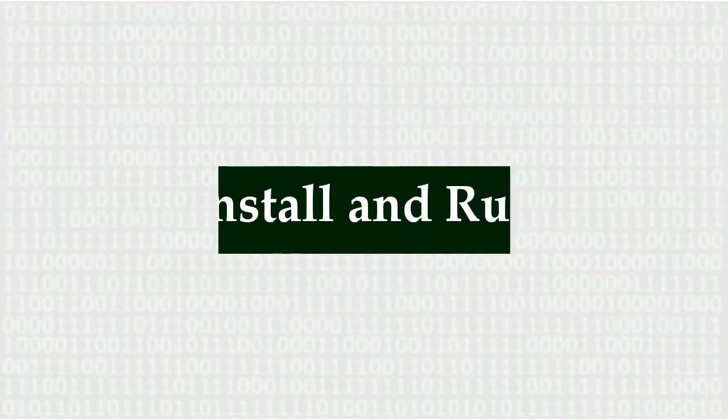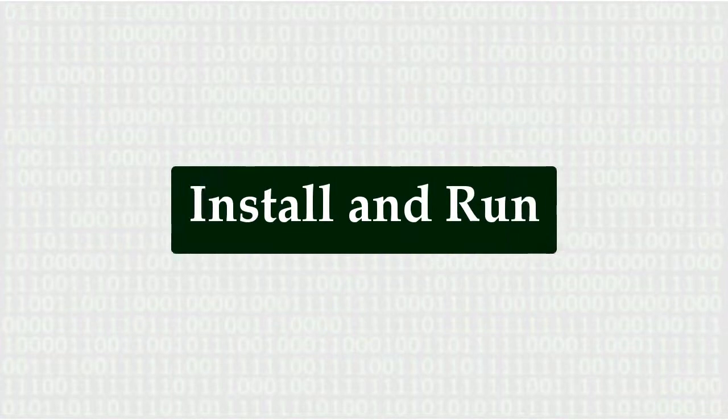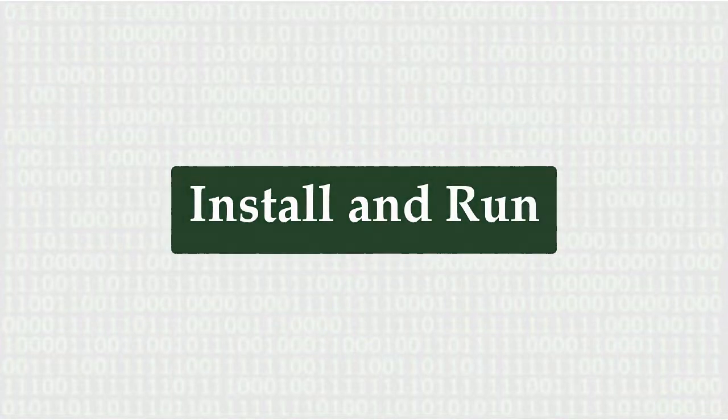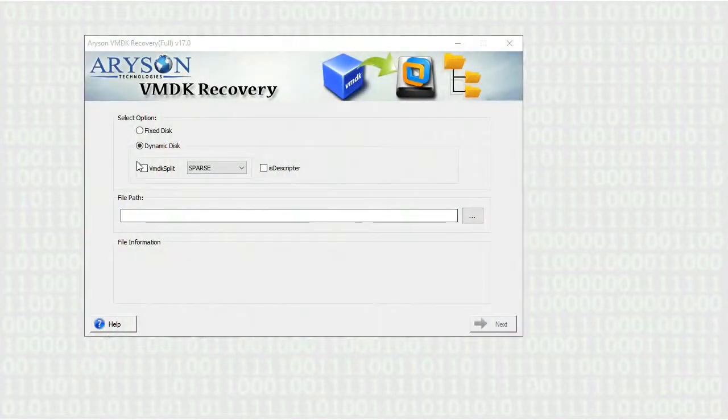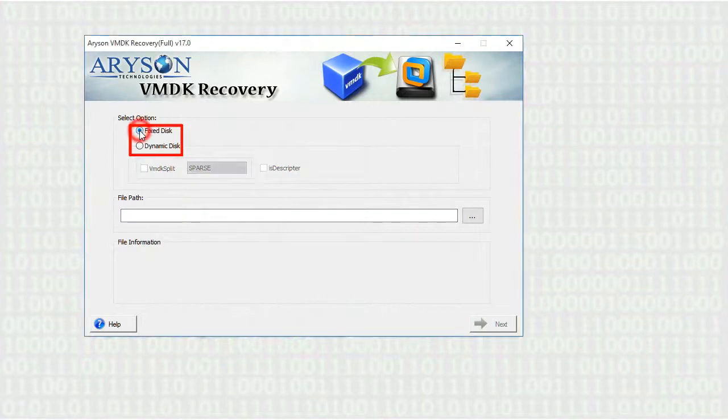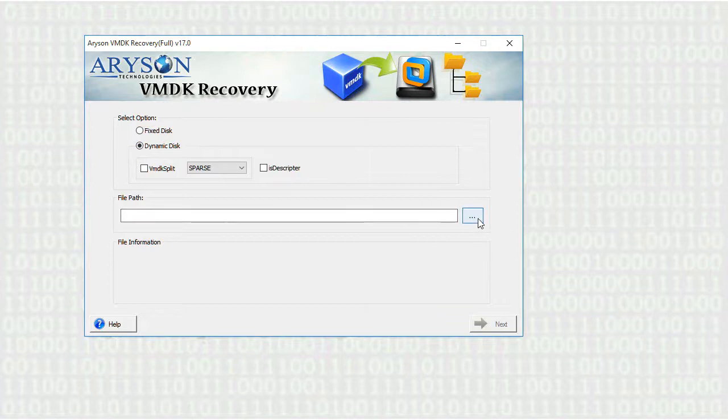Let's now install and run the software. Select the VMDK disk type, fixed or dynamic, on which you are working. Here I am selecting dynamic disk type.